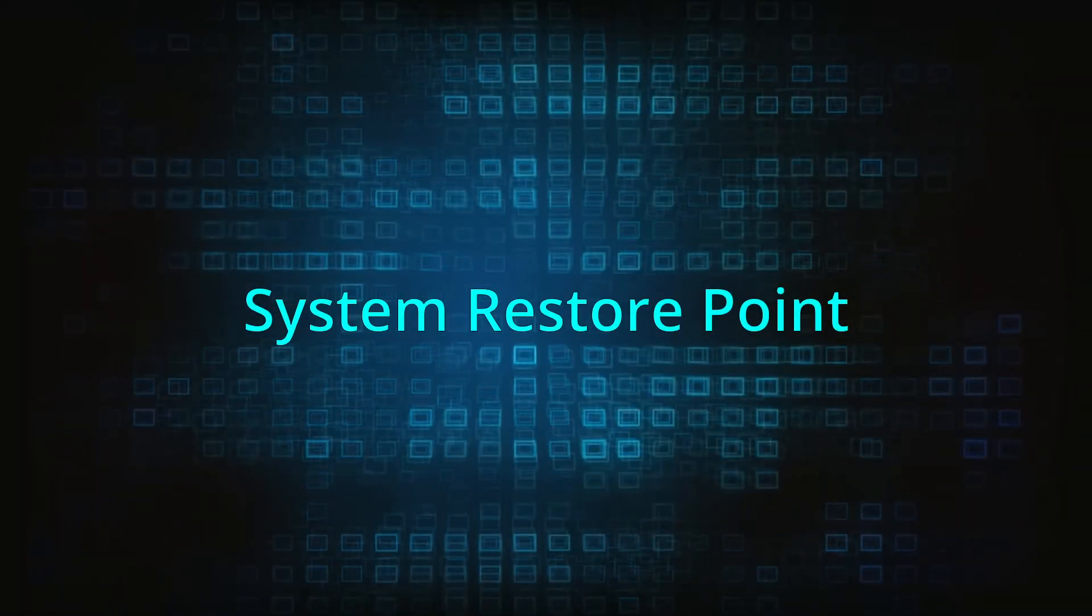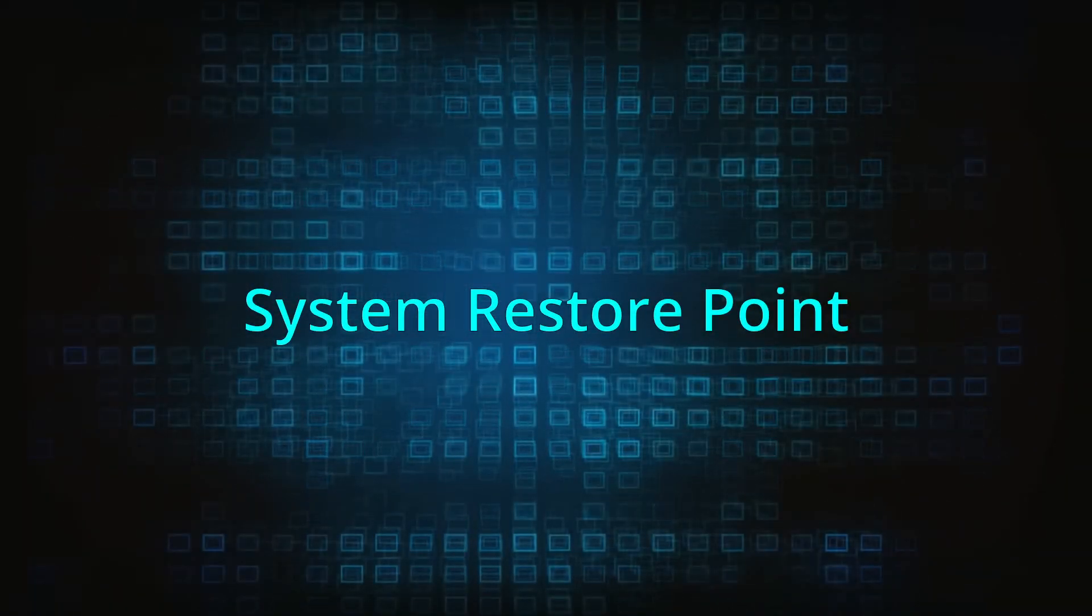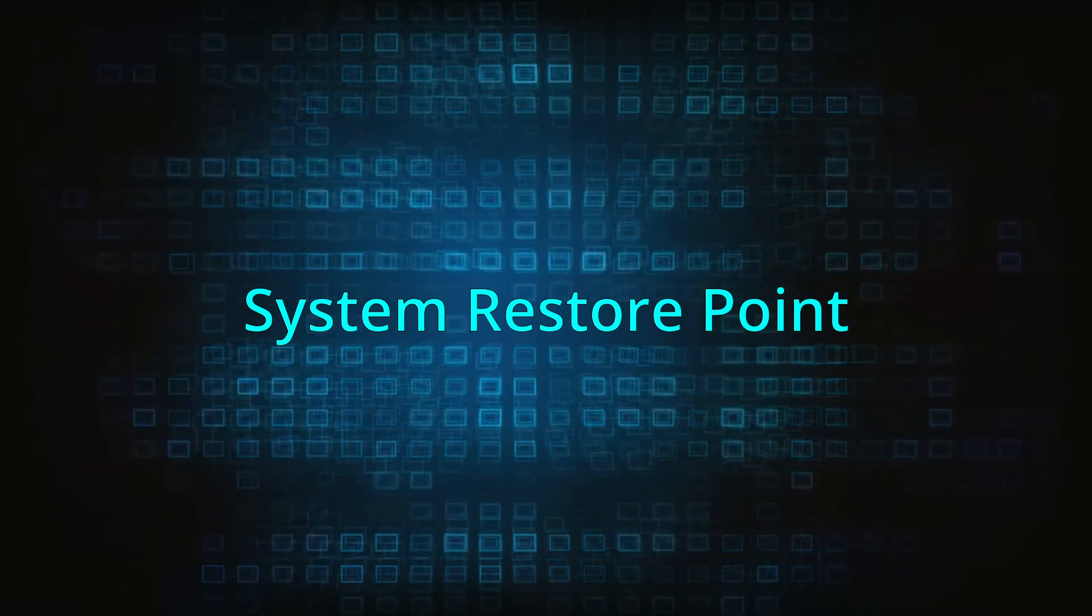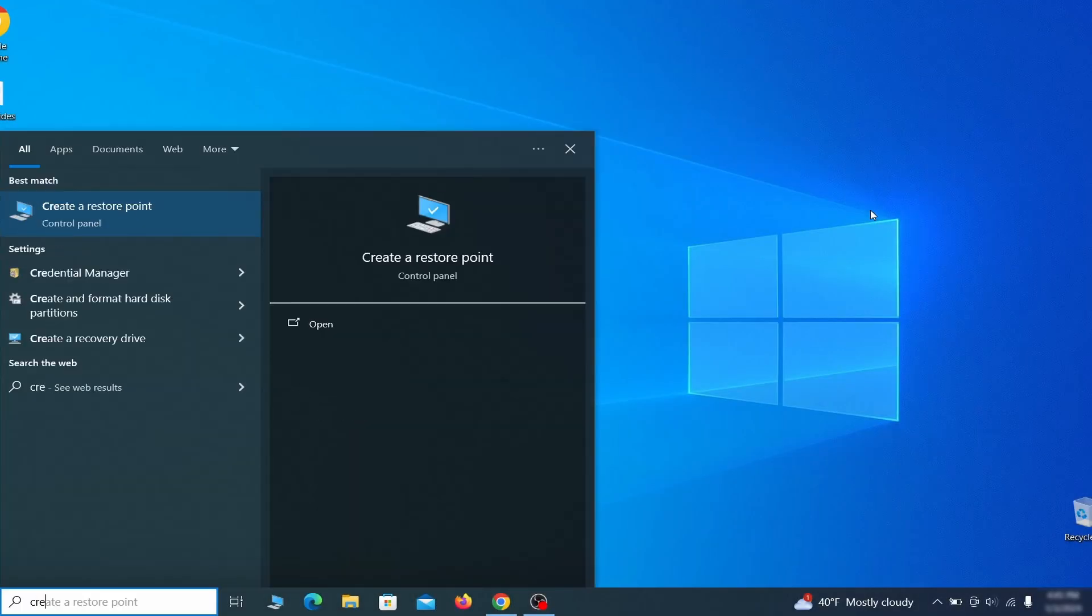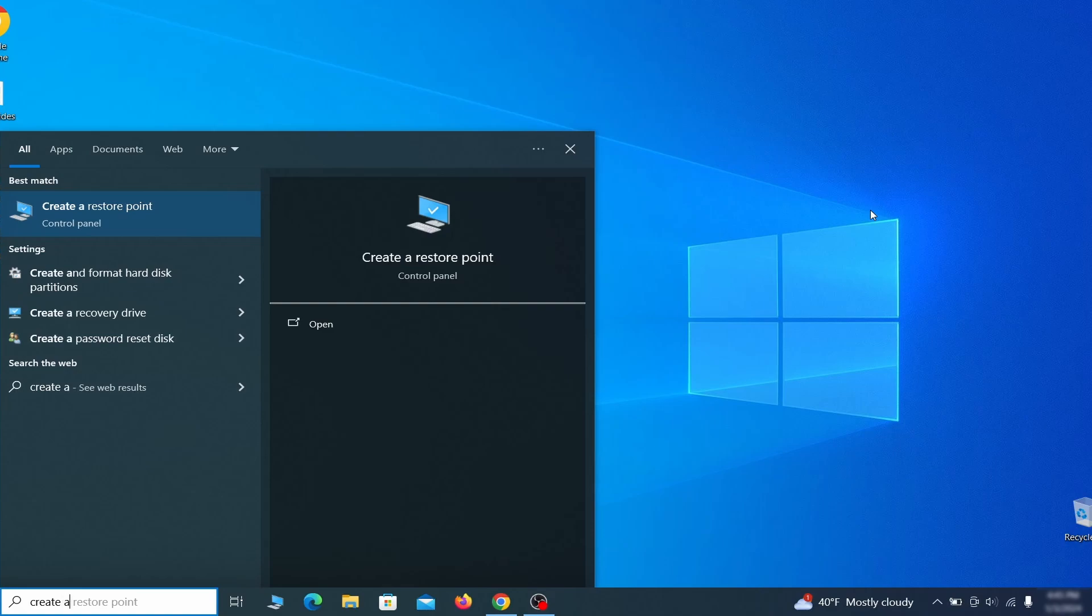If you're not going to use a program we recommend creating a system restore point before you proceed. To do that open your start menu, type create a restore point, and press the enter key.